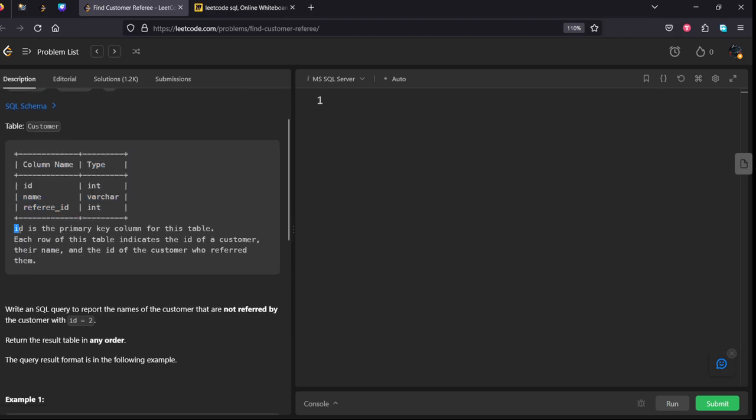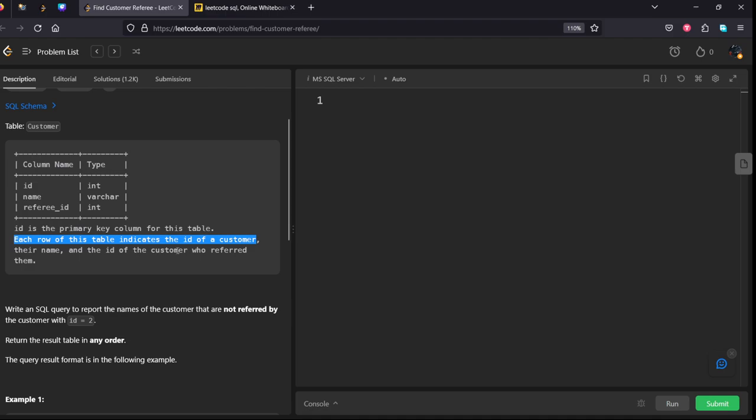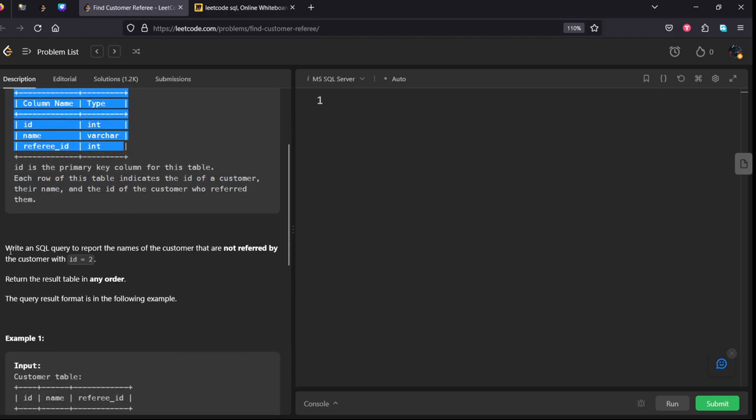Id is the primary key column for this table. Each row of this table indicates the id of a customer, their name and the id of the customer. These are all the details of the customer.